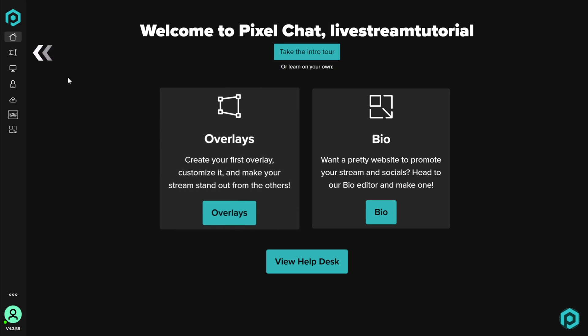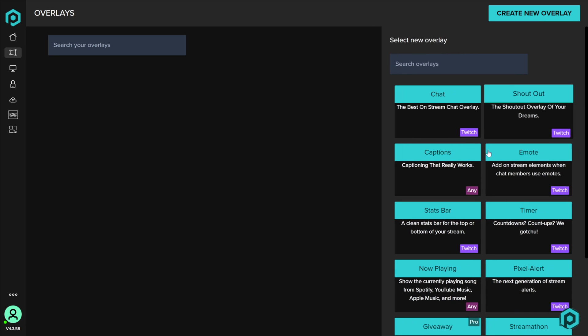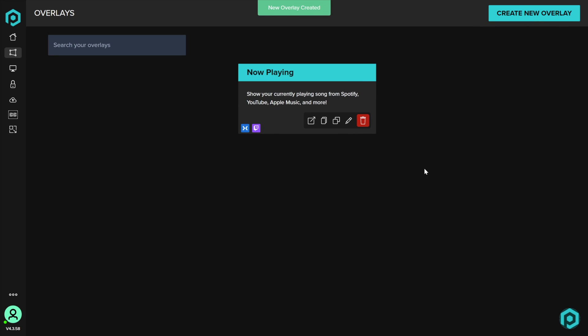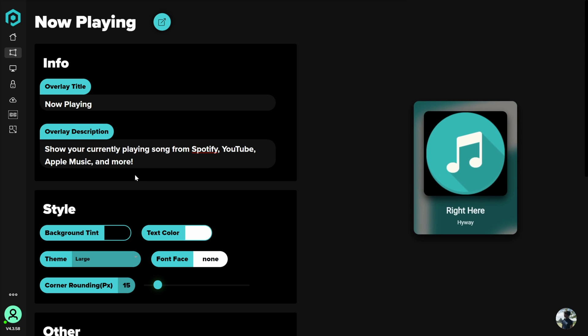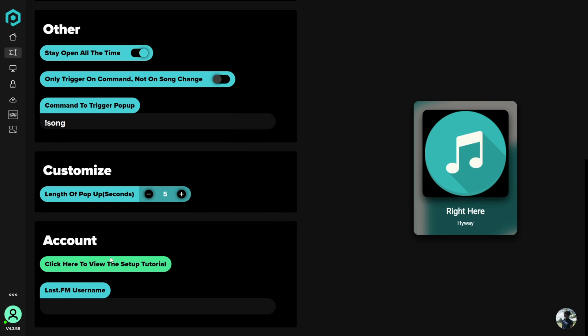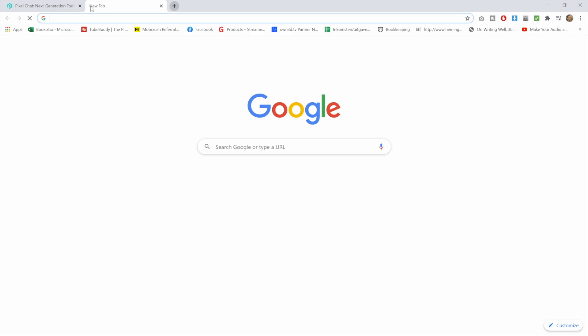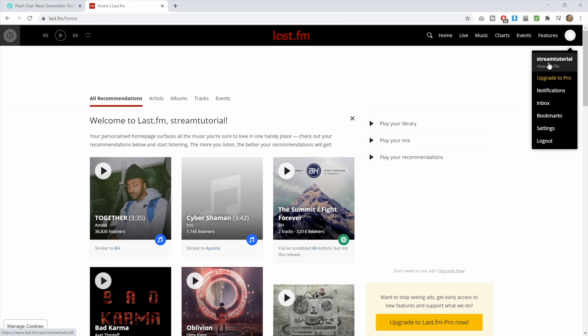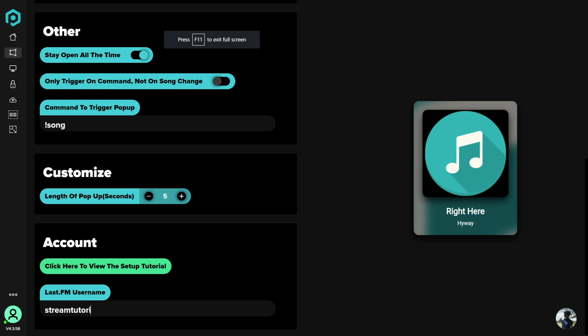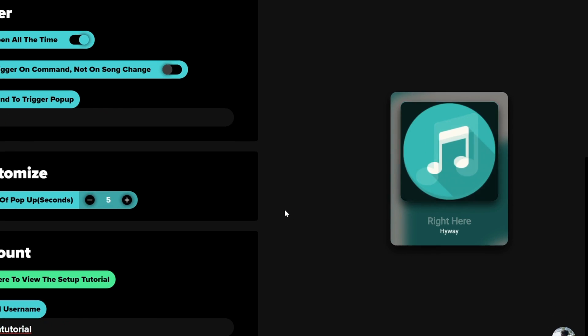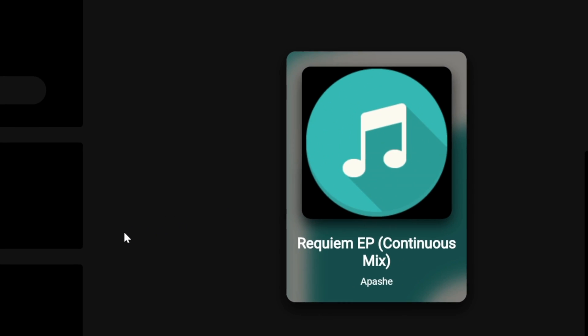Click on login and then click on authorize. Now click on agree and then on the left click on overlays. Click create new overlay and then look for the now playing widget. Click it and then click on the edit pencil icon. The overlay title and description don't really matter. On the right you should see a preview, and before going over to the settings let's link our account. At the bottom enter your last.fm username. If you don't know it, go to last.fm and hover your profile icon on the top right. Entering your username here will grab the currently playing song and after refreshing the page it should appear in the preview widget on the right.